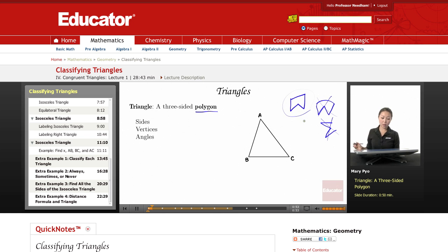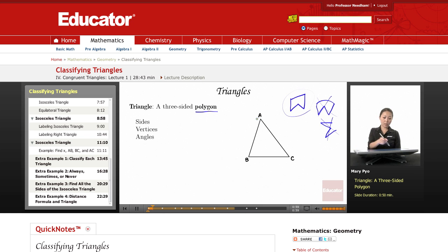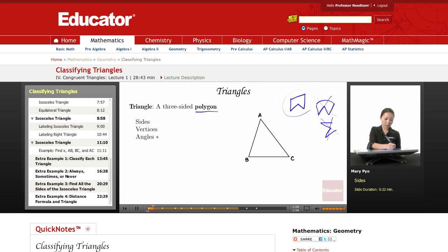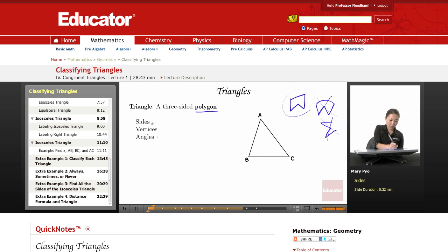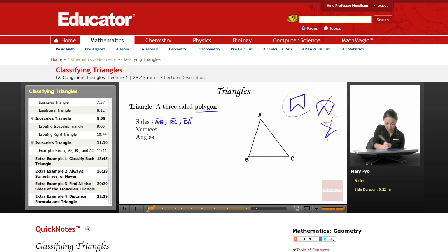And if I have something like this, that's not a polygon either because it's not closed. So that's an example of a polygon. A triangle is a polygon with three sides. Now a triangle is made up of sides, vertices, and angles. So the sides are these right here — side AB, side BC, and side CA or AC.